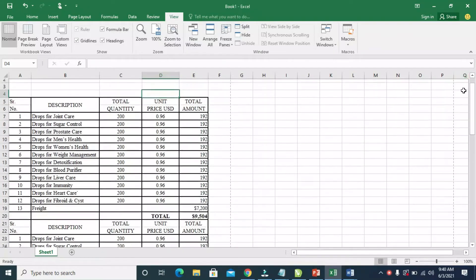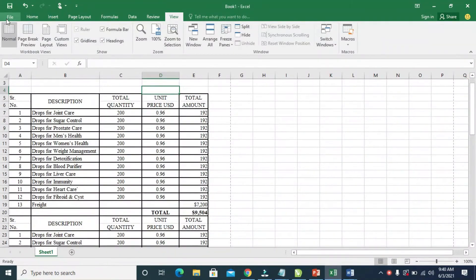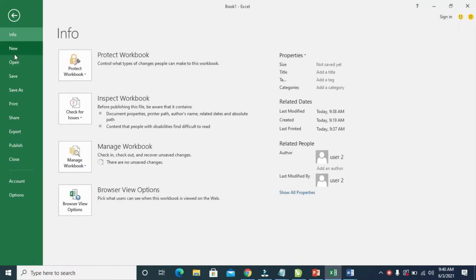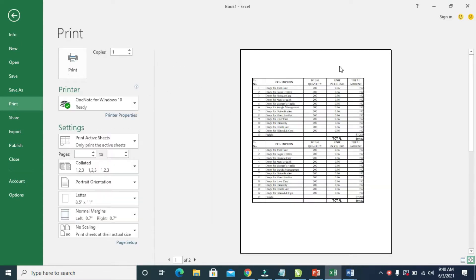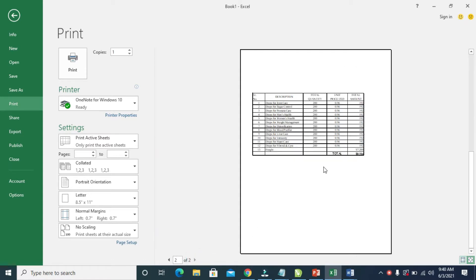Let's check the print preview first. As you can see the print preview — this is page one, there is no header. And this is page two, there is no logo in the header.